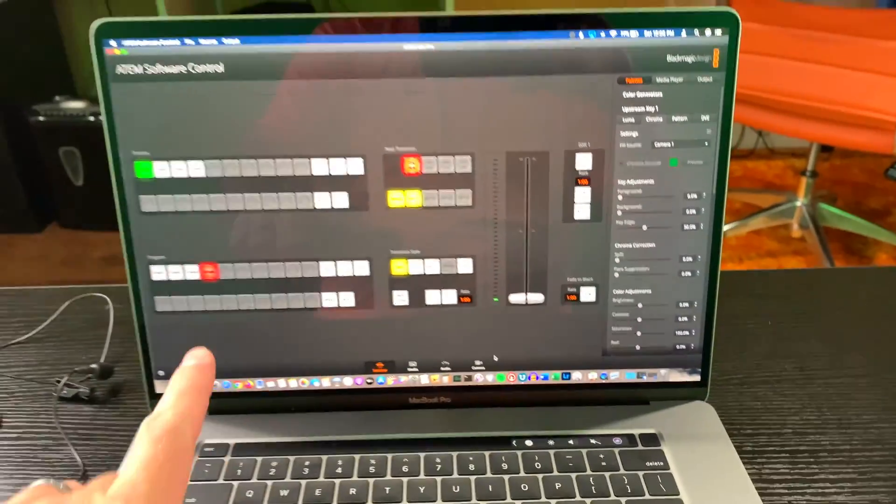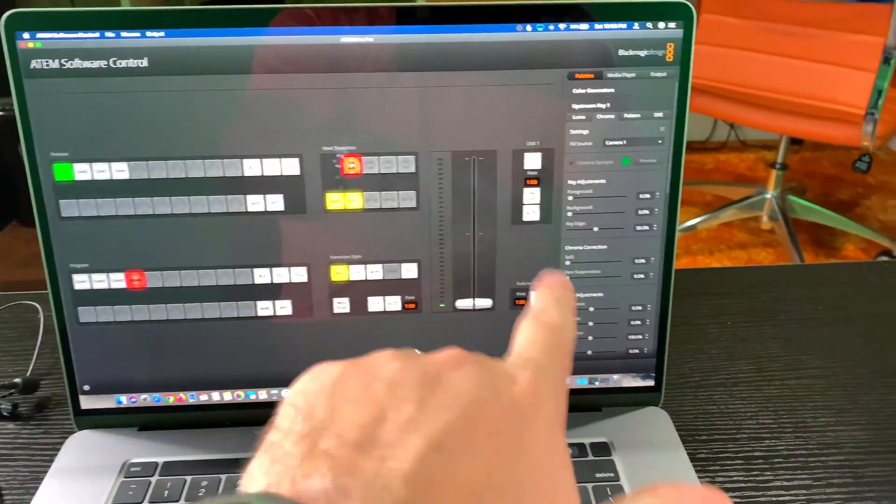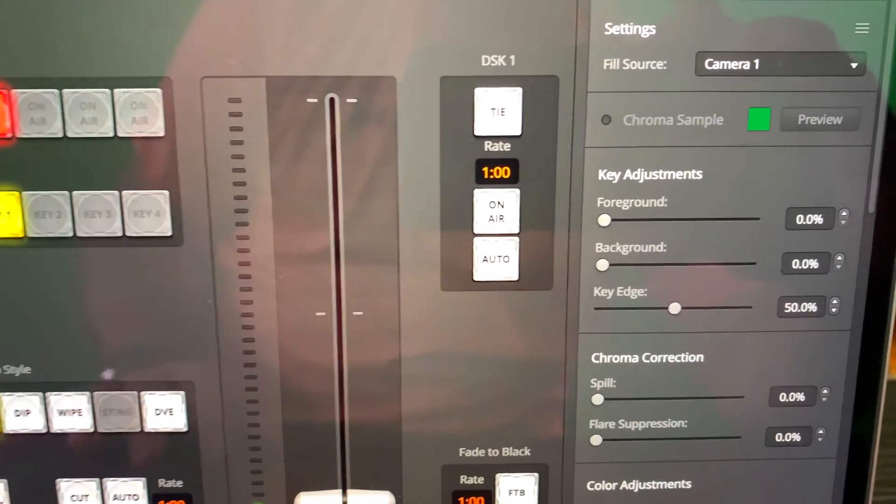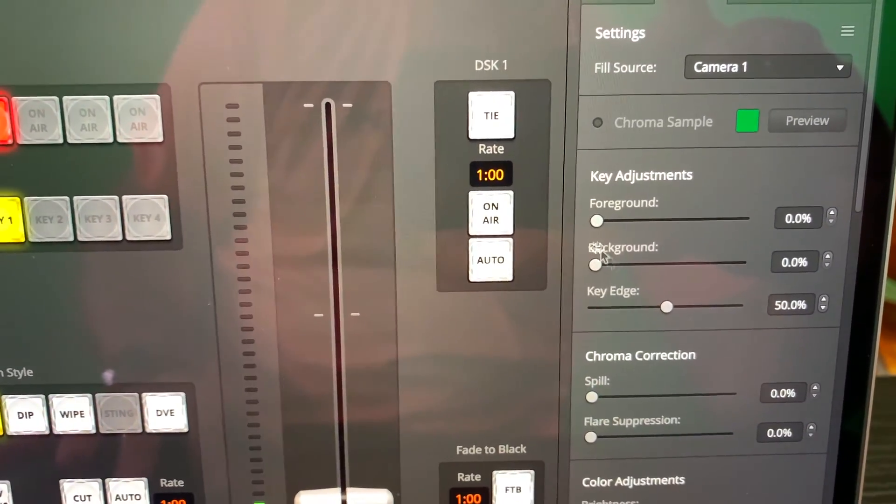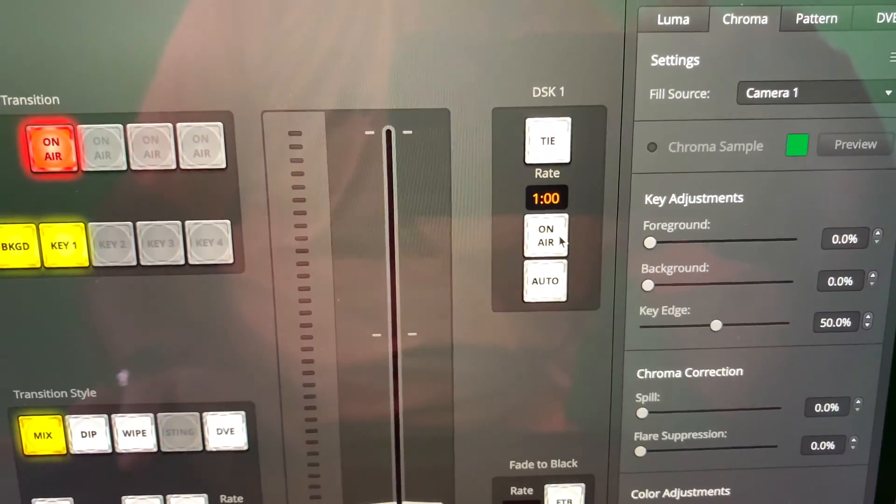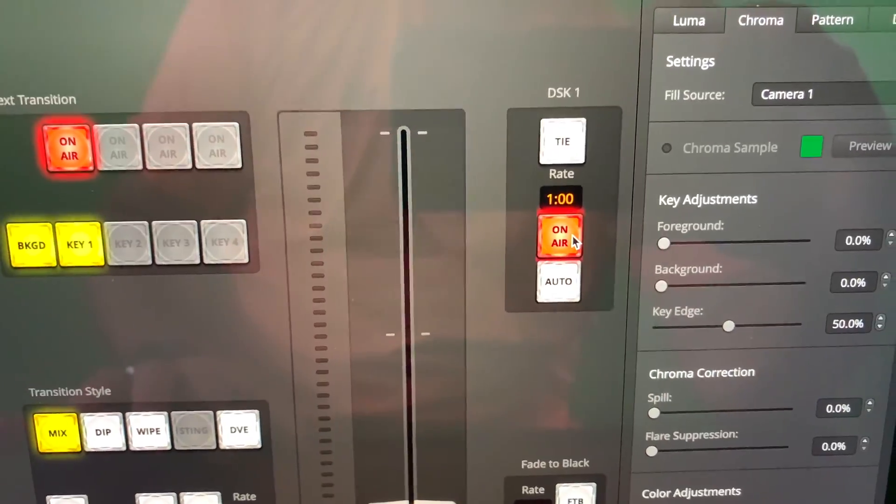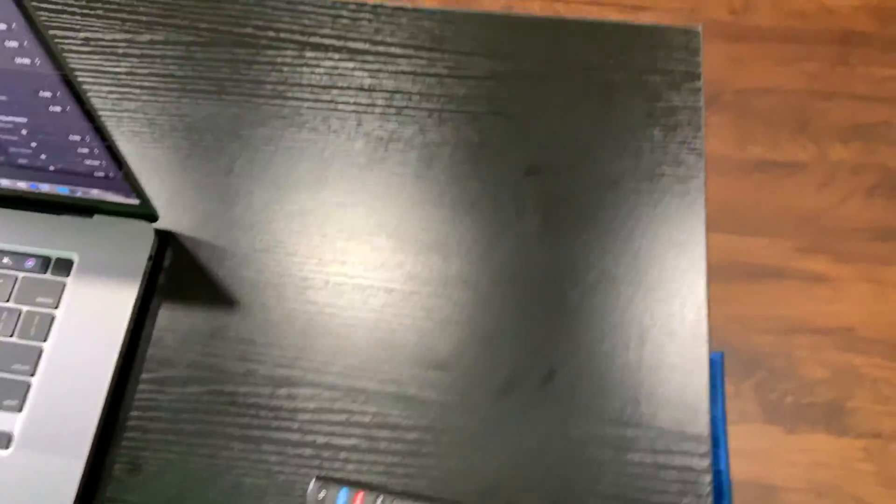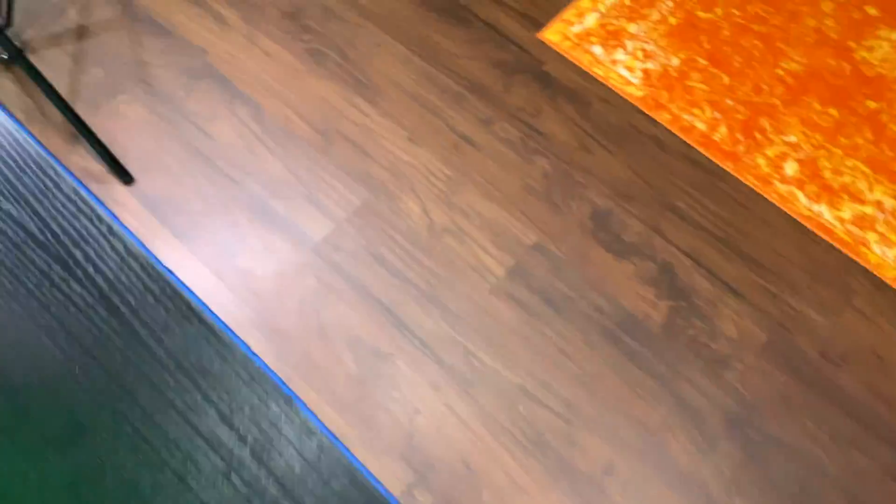And then on your switcher tab, keep everything else like it is, but go over here to the right where it says DSK, which stands for downstream keyer and click on air. Now check this out. So now what I've done...